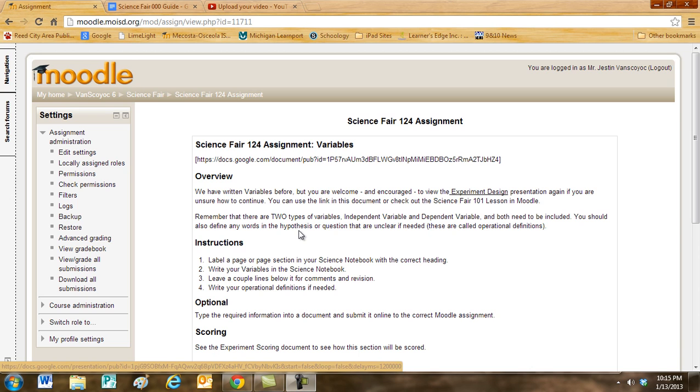Remember that there are two types of variables. There is the independent variable. That's the thing that you, the scientist, are going to change. So maybe you're going to increase the temperature with each trial, or maybe you're going to increase the amount of a chemical.